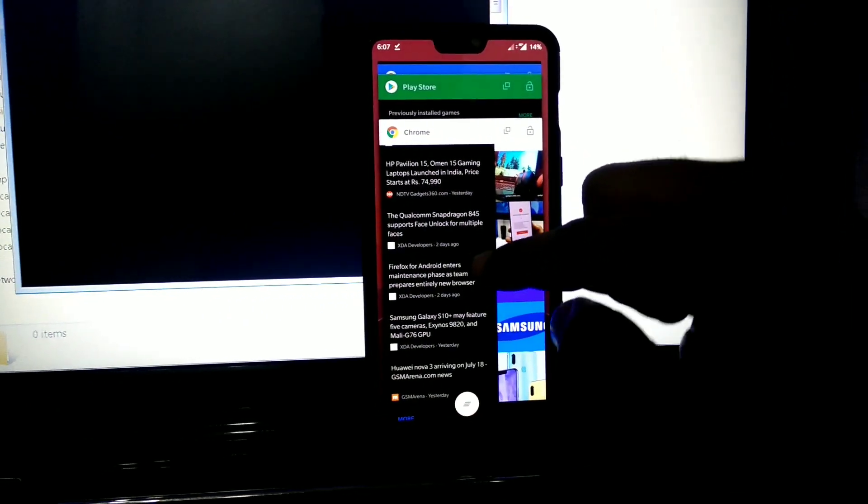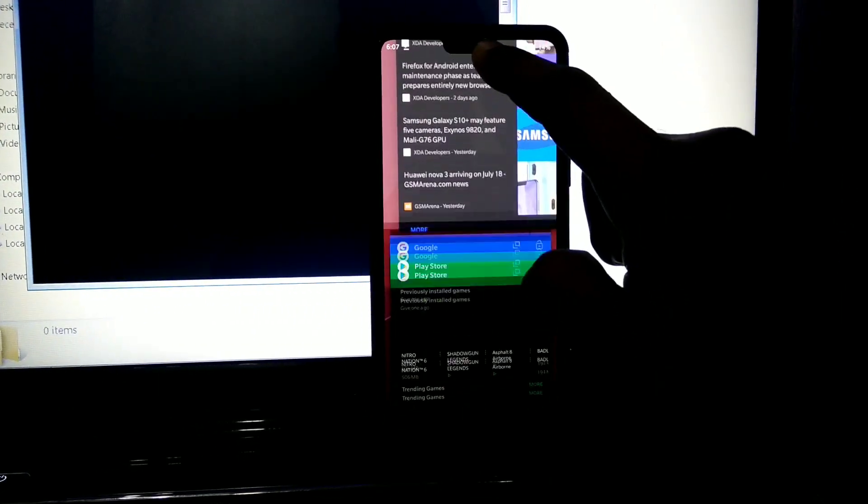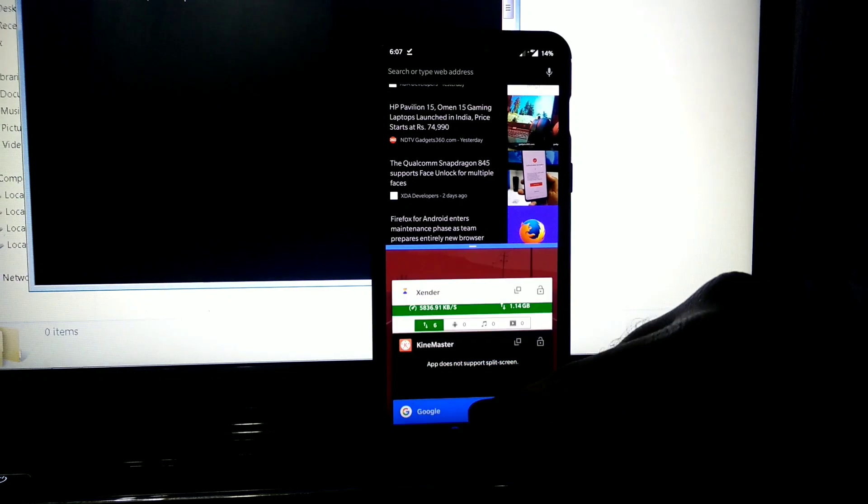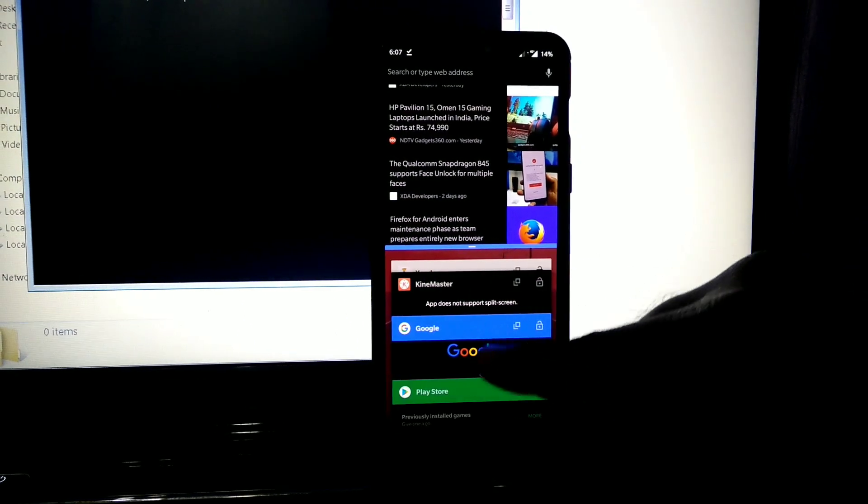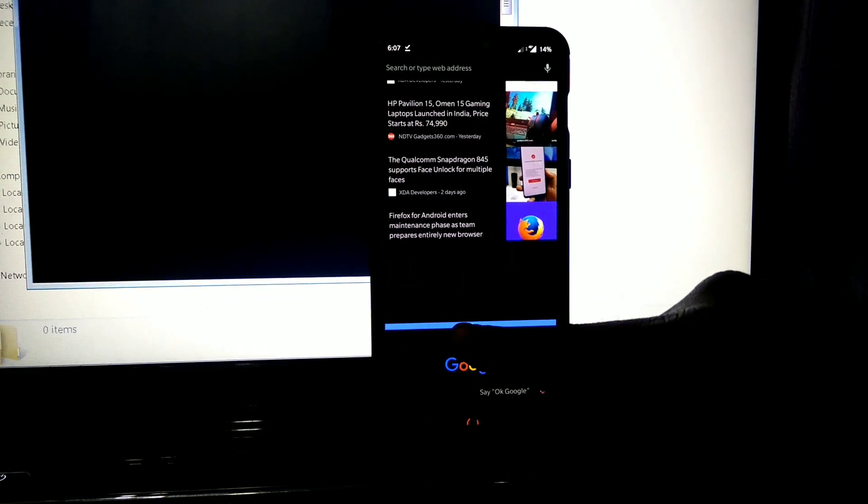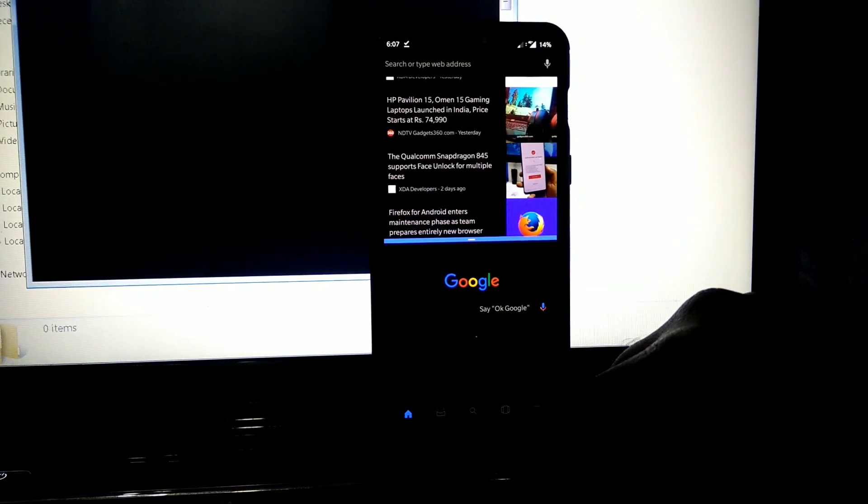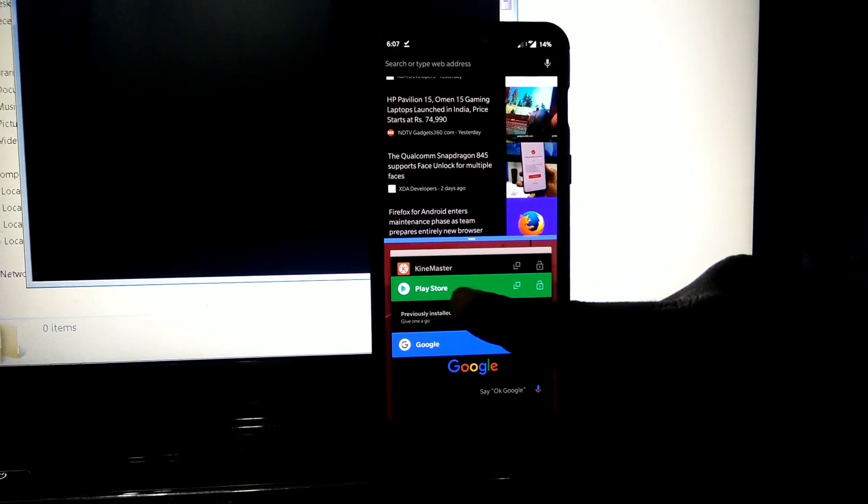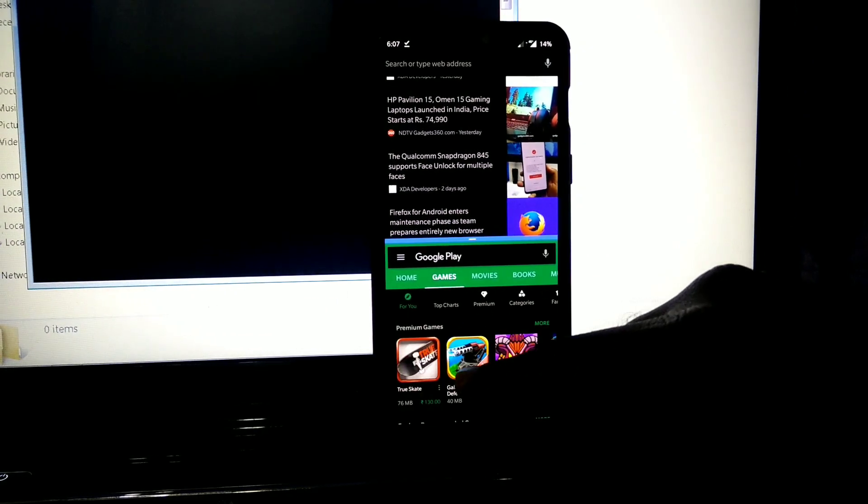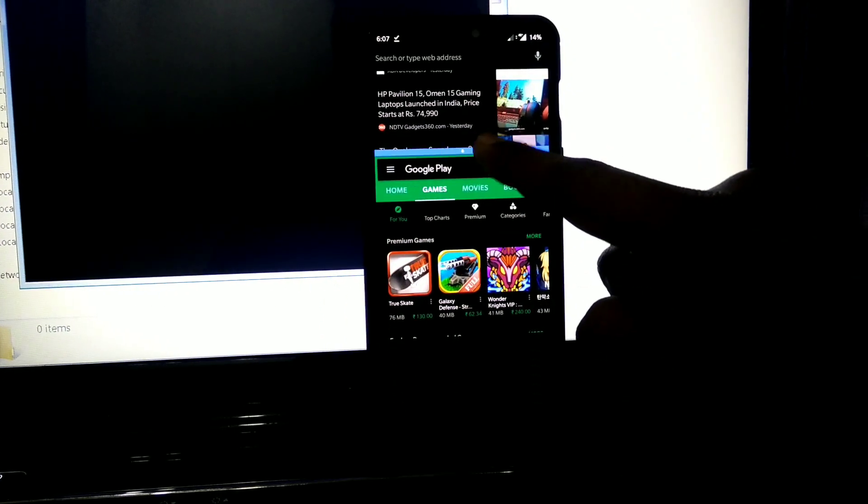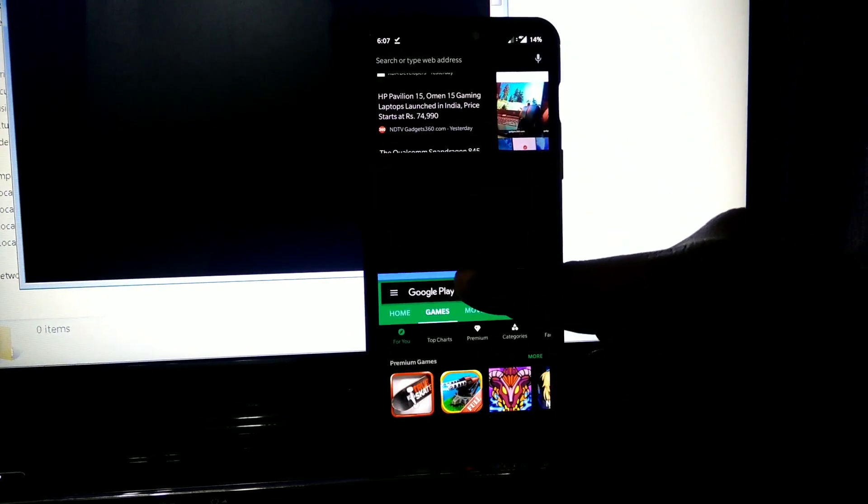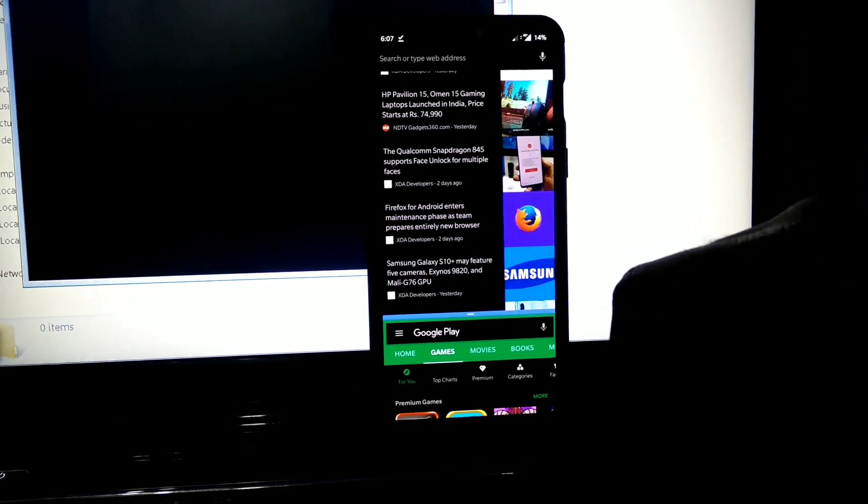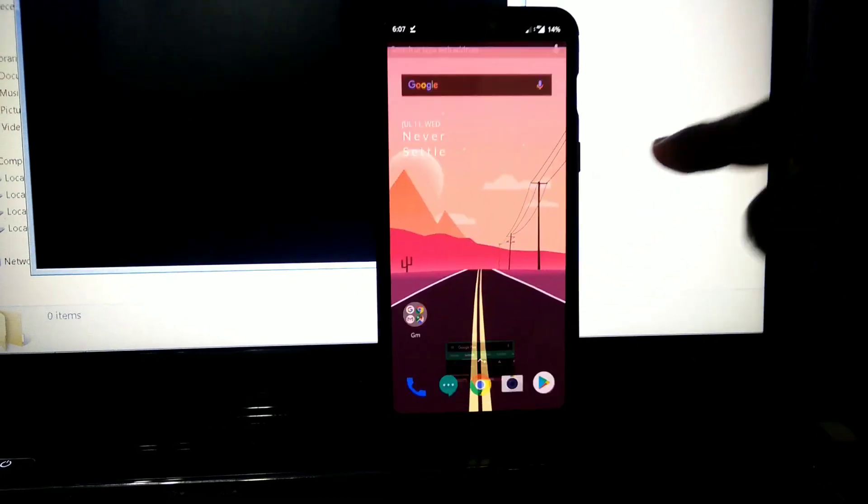So you can use split screen without any issues with this mod. This mod is good for using multiple apps at the same time. You can resize them as per your requirement. That's it guys, like this video and subscribe to our channel. We will meet next time.